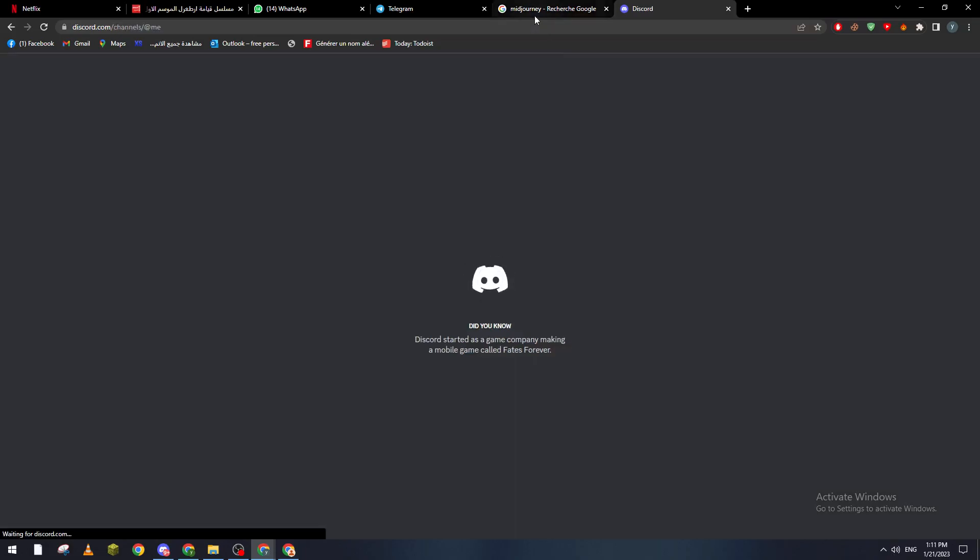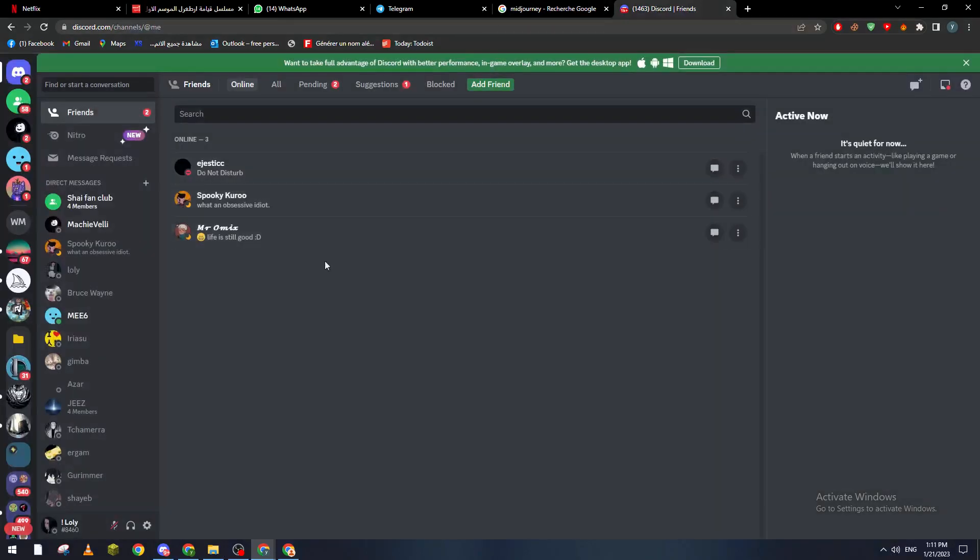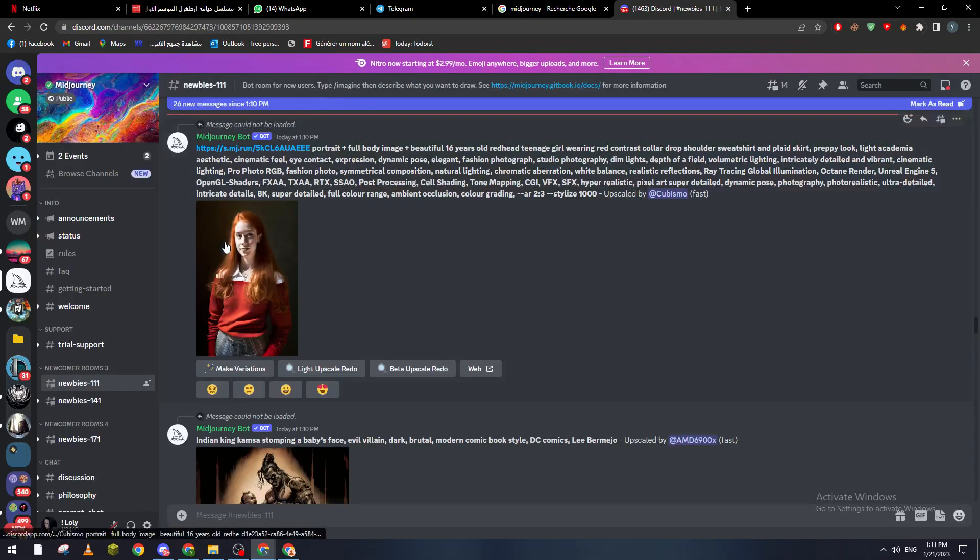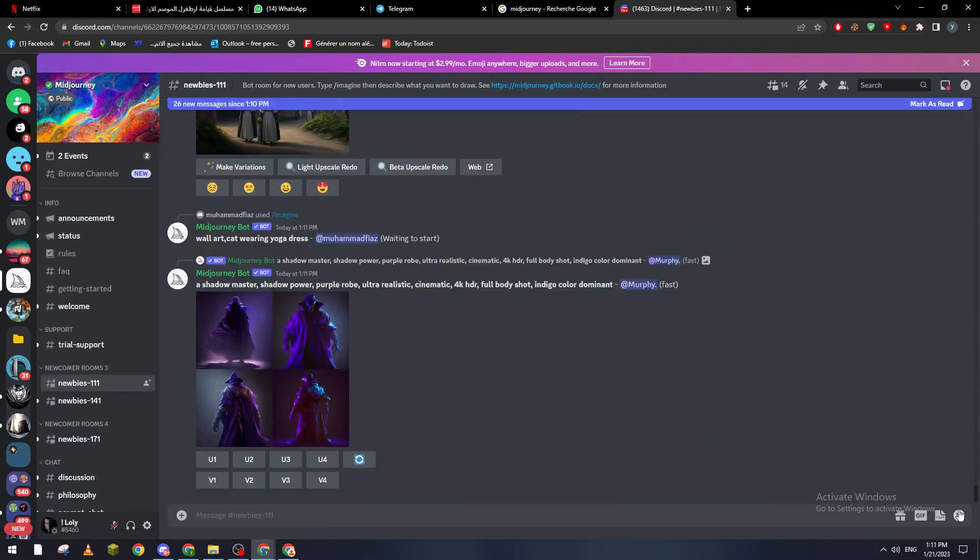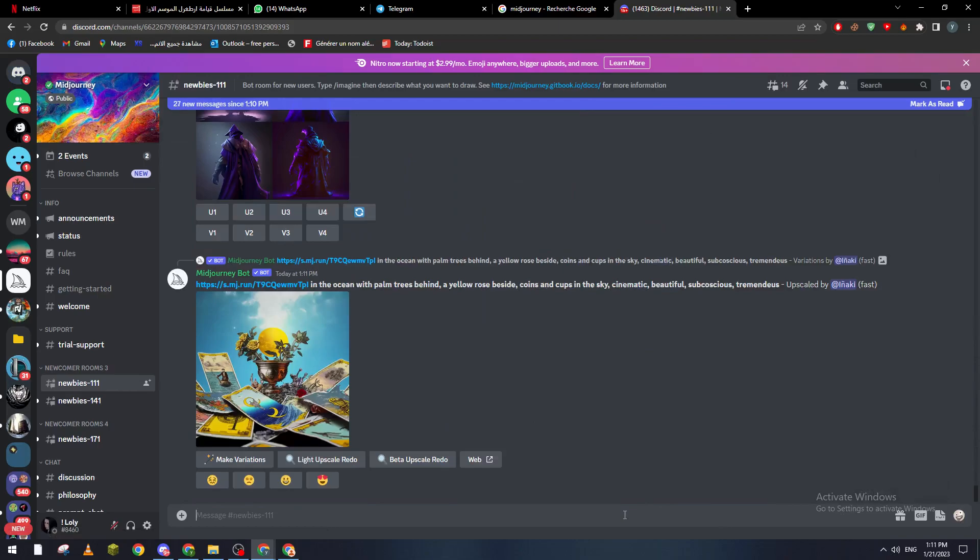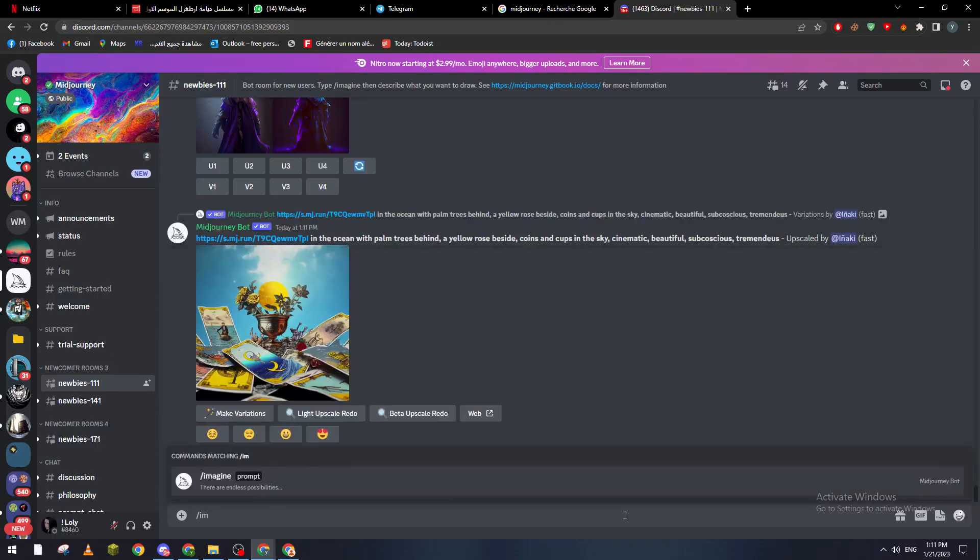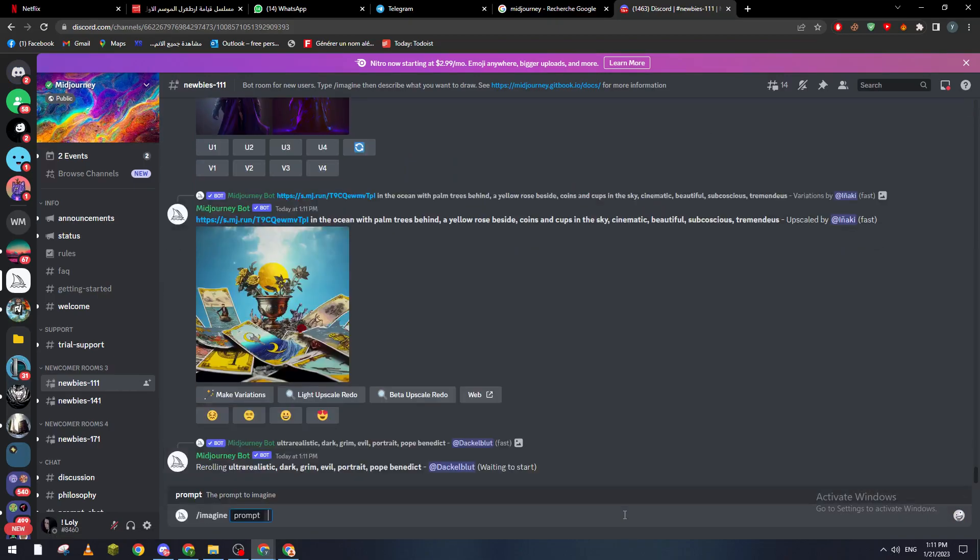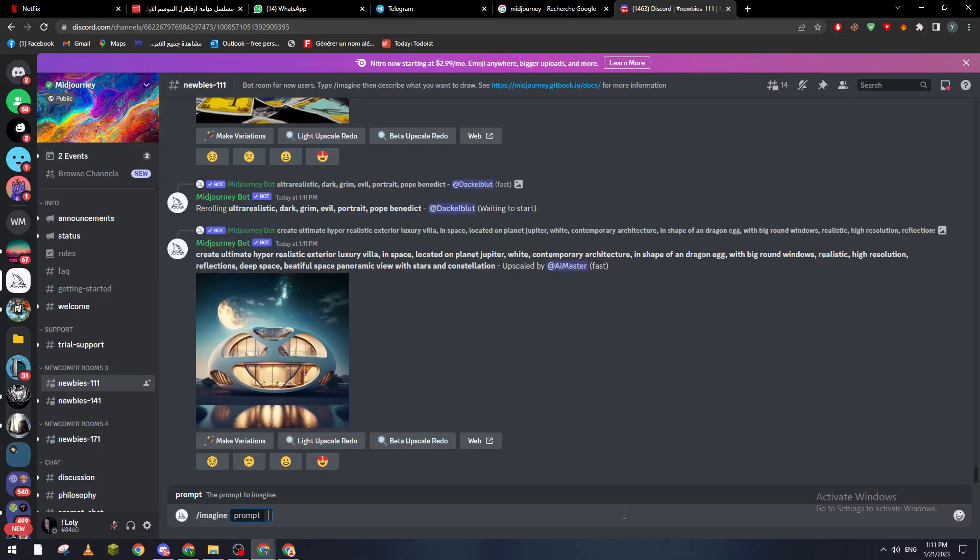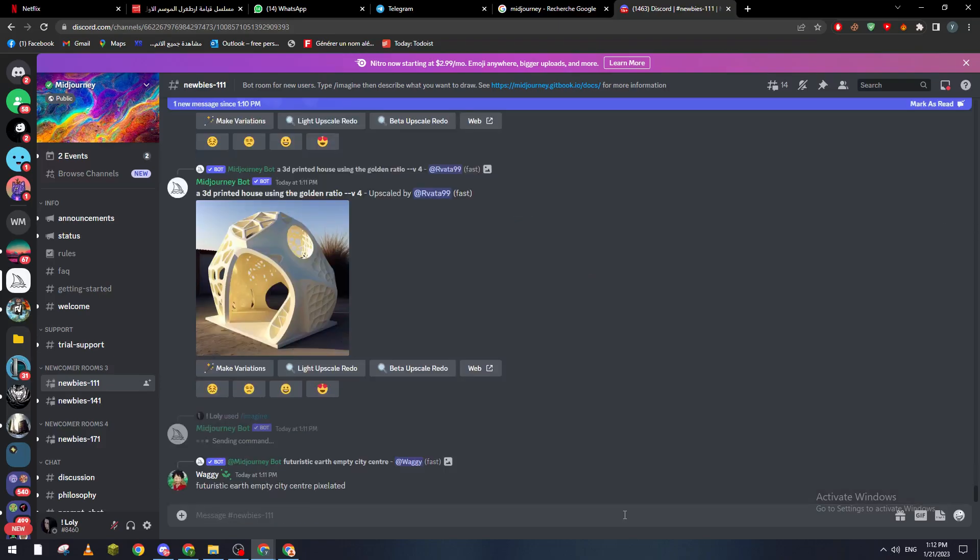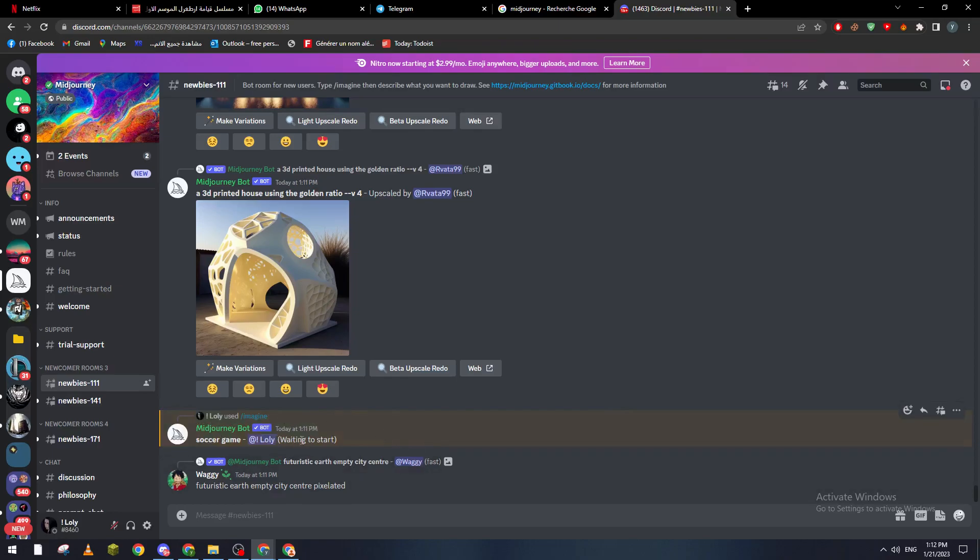First of all let's go for example to this card. Now as you will open this code let's go to Midjourney and from here let's imagine something. Let's go here and imagine prompt and let's go and like soccer game, something like that and let's give it some time.